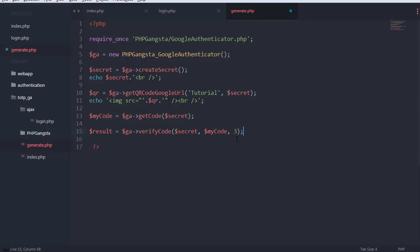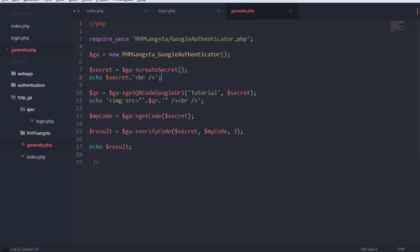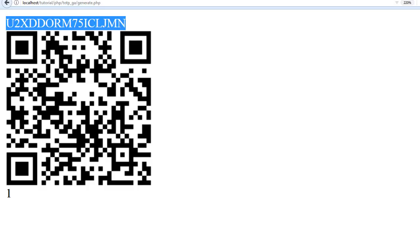I'll set the time interval to 3 — one interval is basically 30 seconds, as it also states on the GitHub. I echo out the result so I can see whether verification was successful. Let me go to generate.php and scan the QR code with my phone. Make sure to copy the secret because you'll need it.